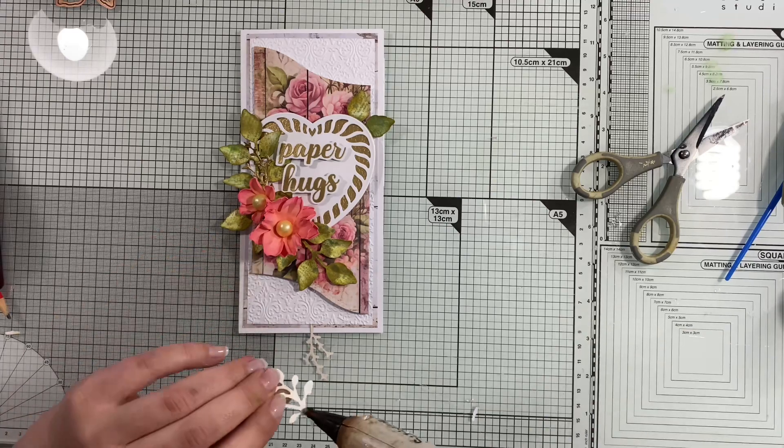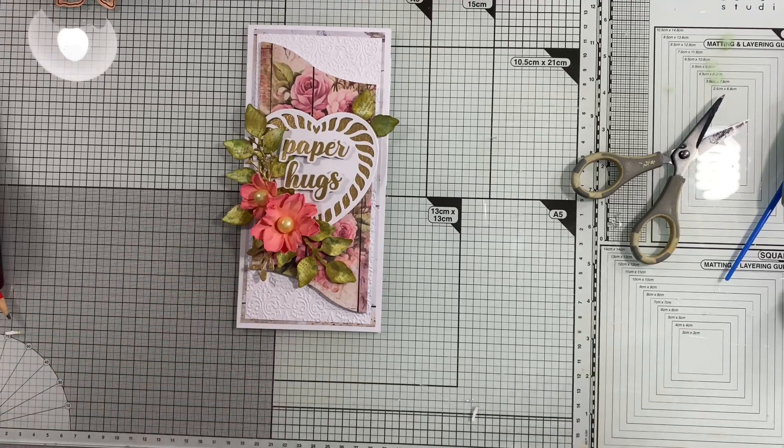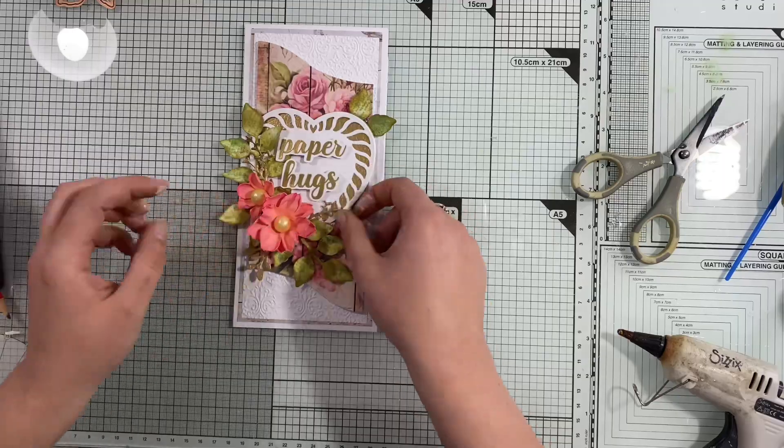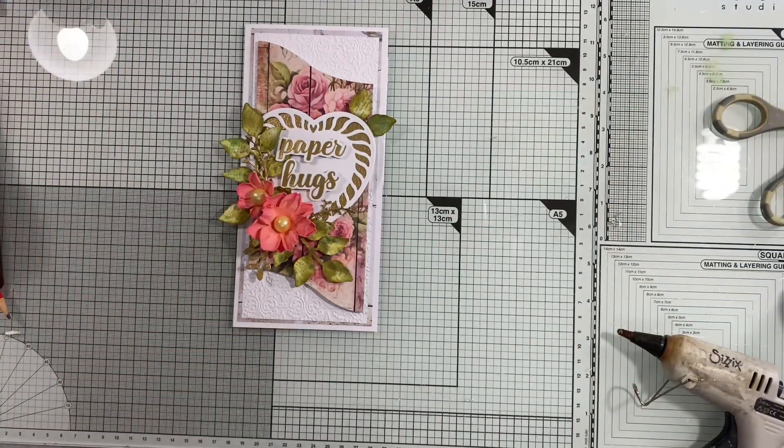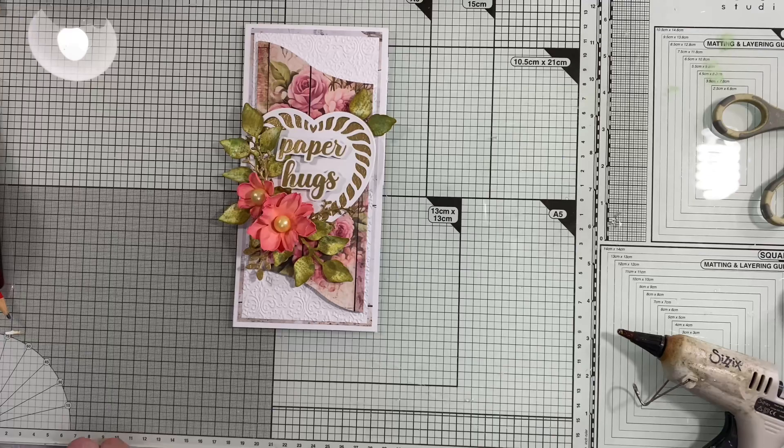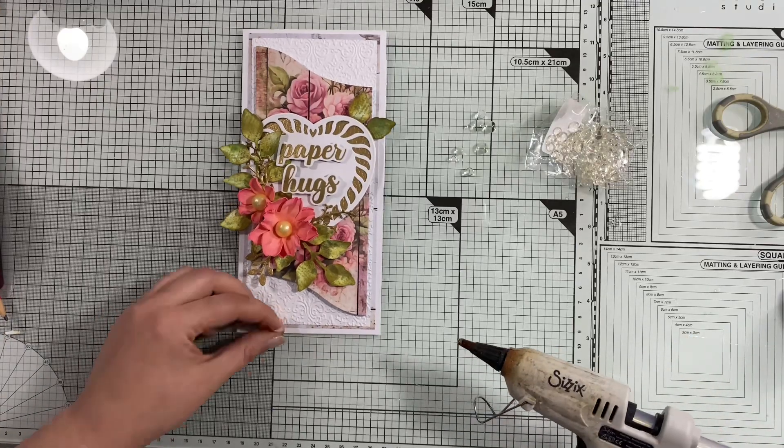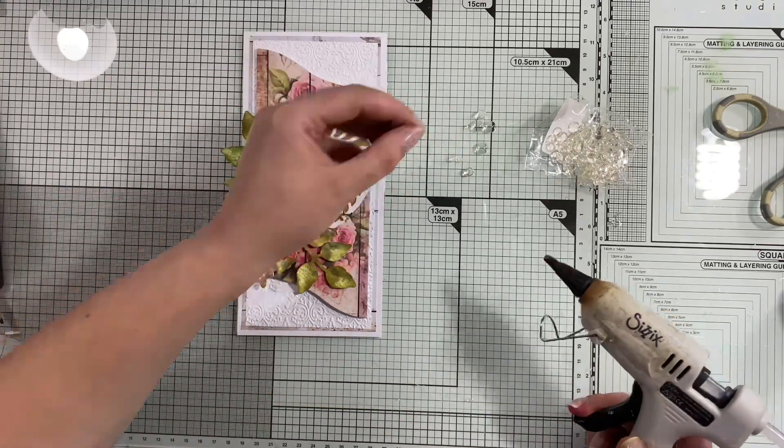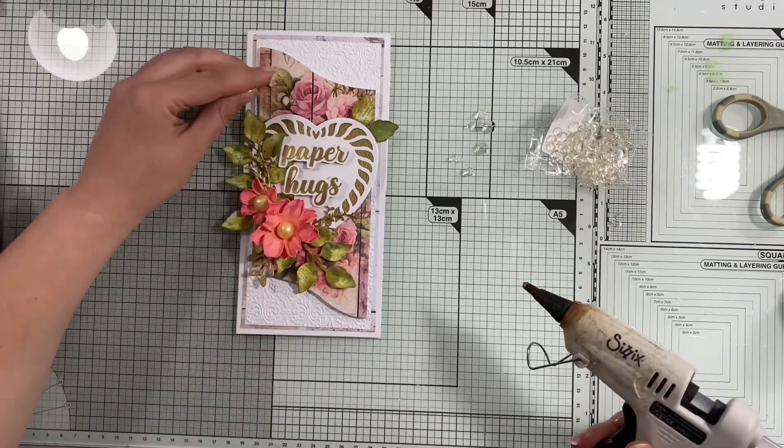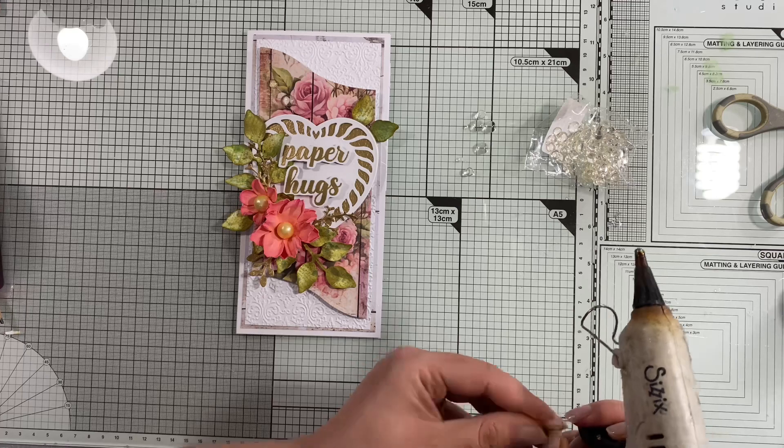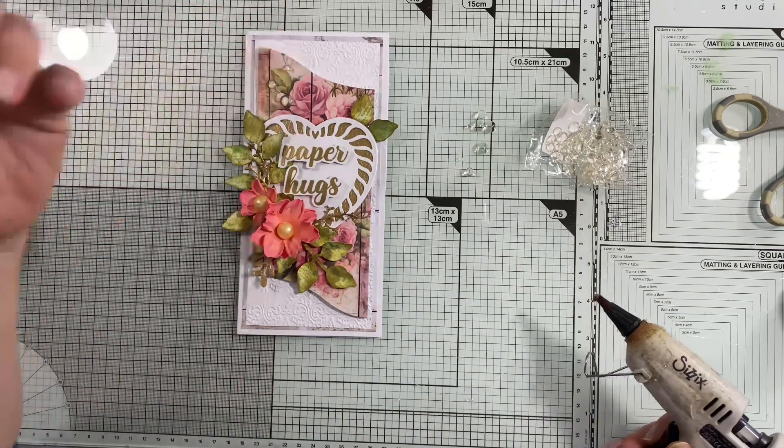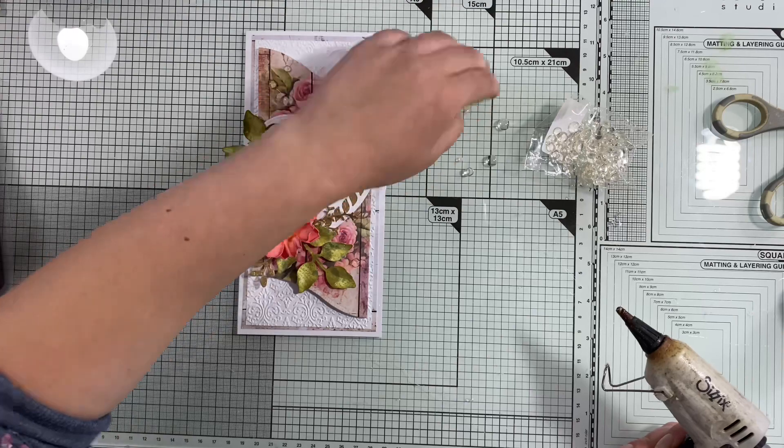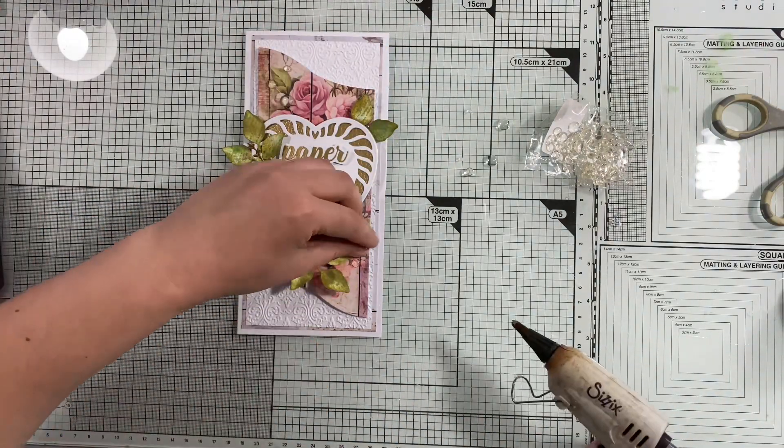I'm filling the gaps—I've added some leaves and I'm filling gaps with little gold branches, then I'll add a couple of water droplets.